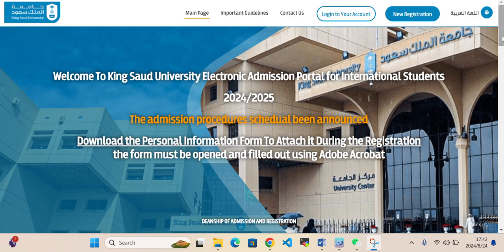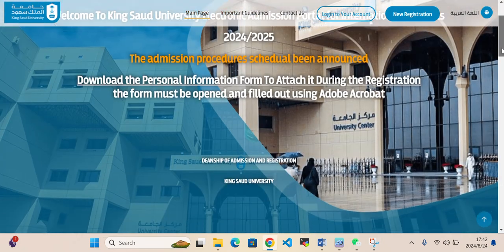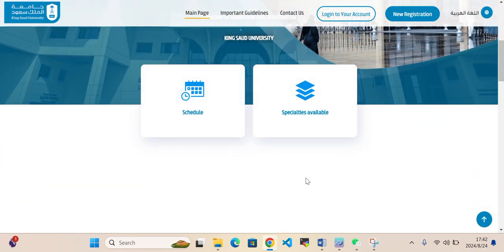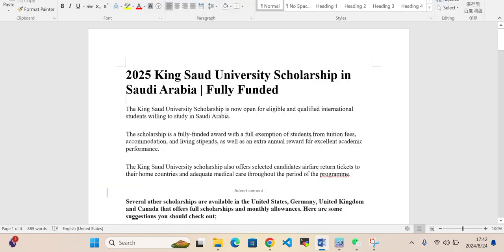Before we proceed to the application details on that web portal, I have made a Word file where I have summarized all the details: the coverage of the scholarship, summary of the scholarship, requirements, required documents, eligibility criteria, how we can apply, and deadlines. All these details are covered in this Word file. We can take a look and then we will go to the web page.